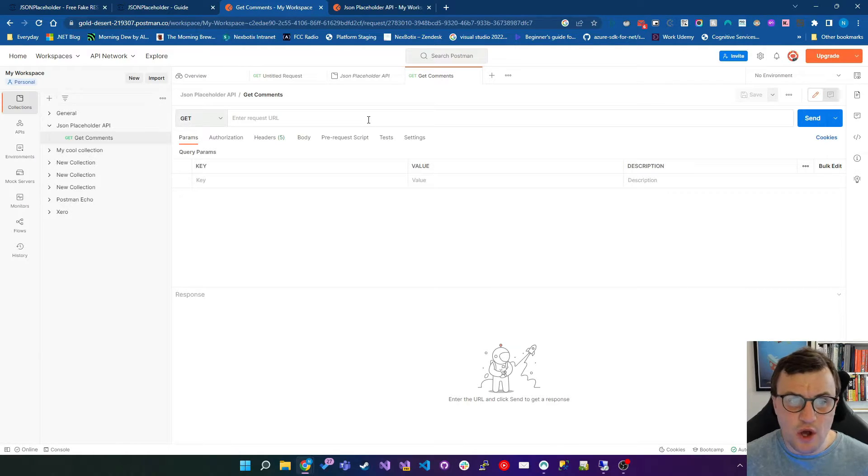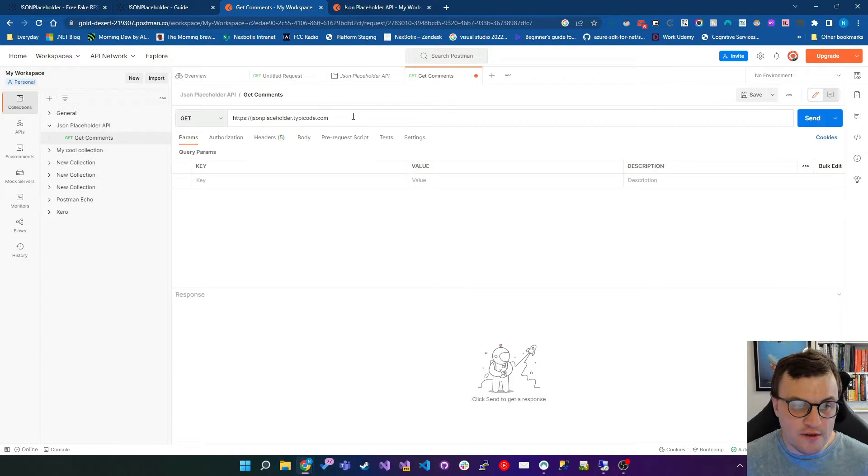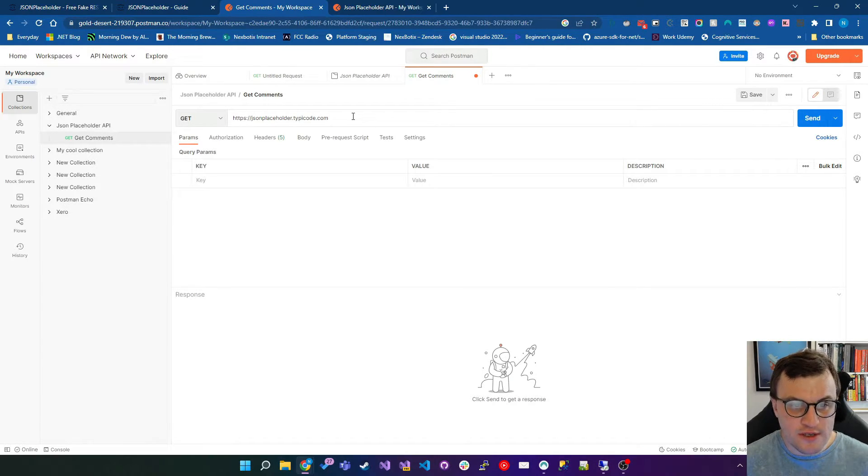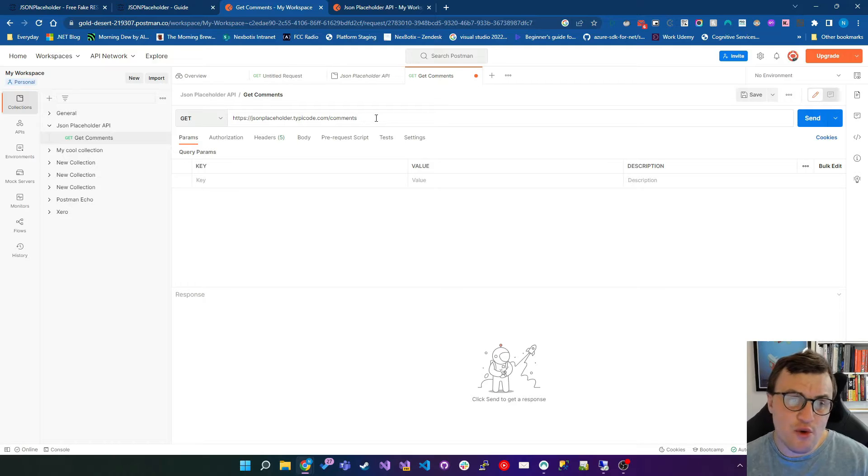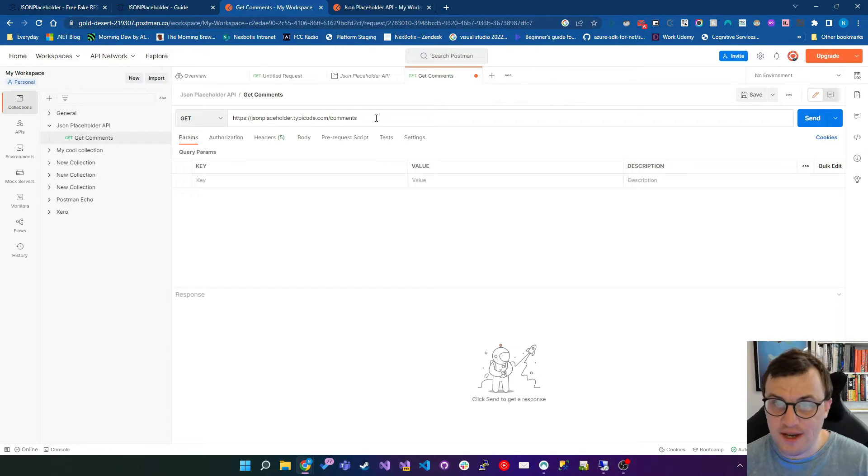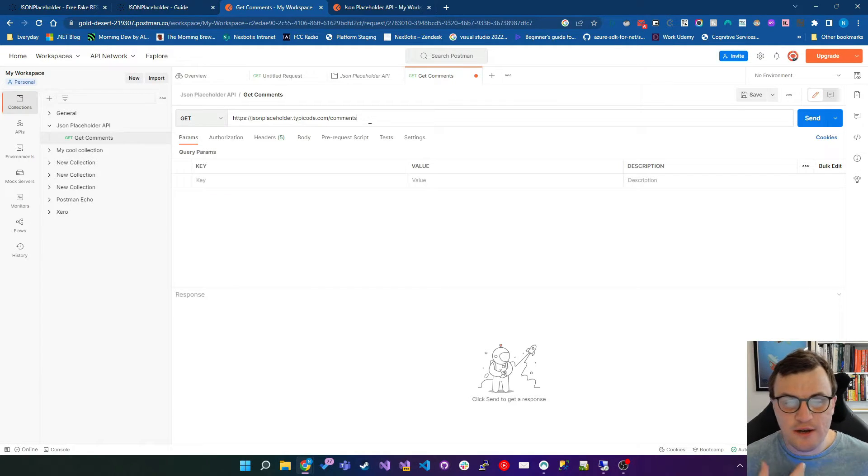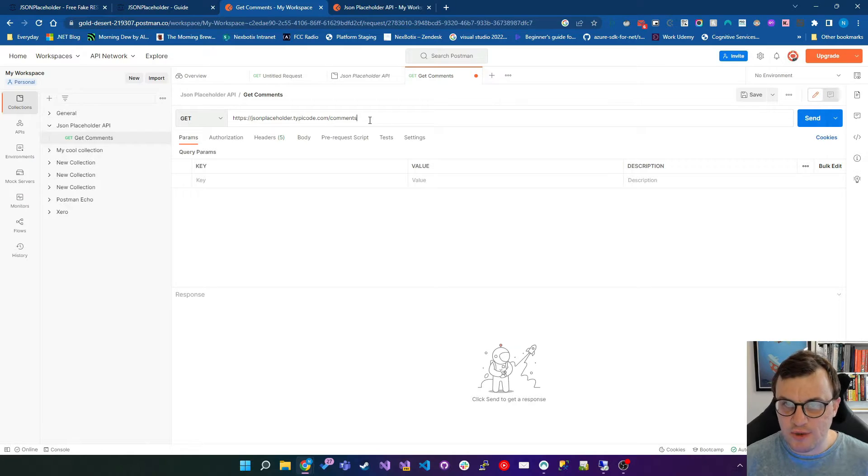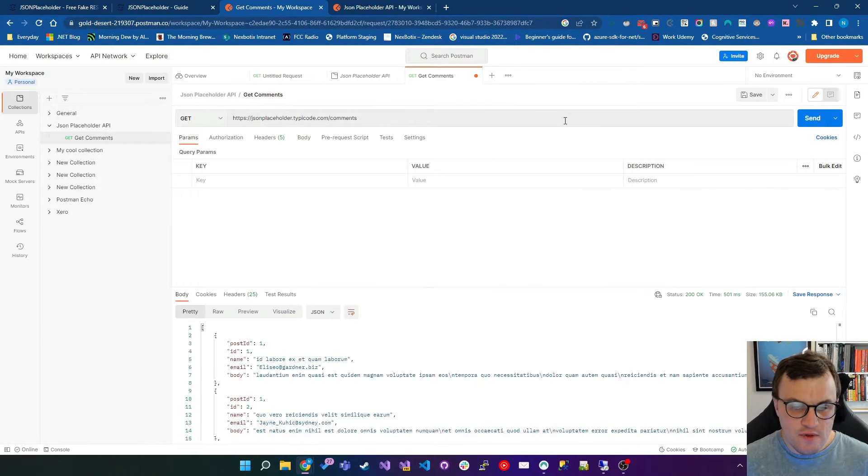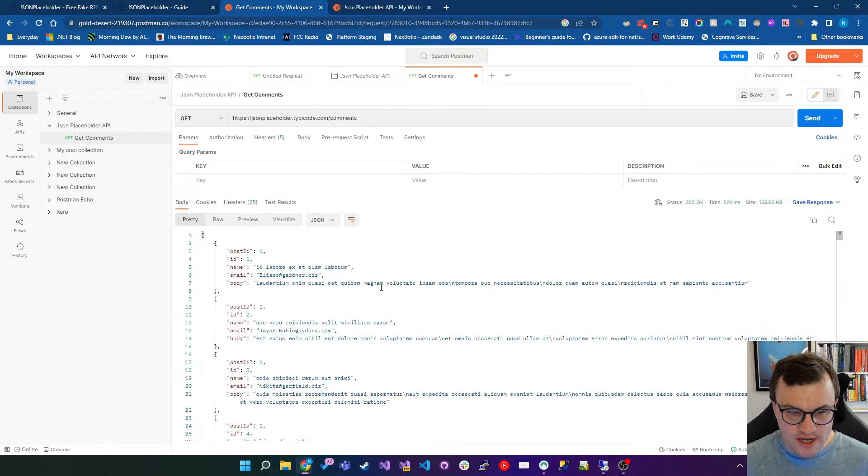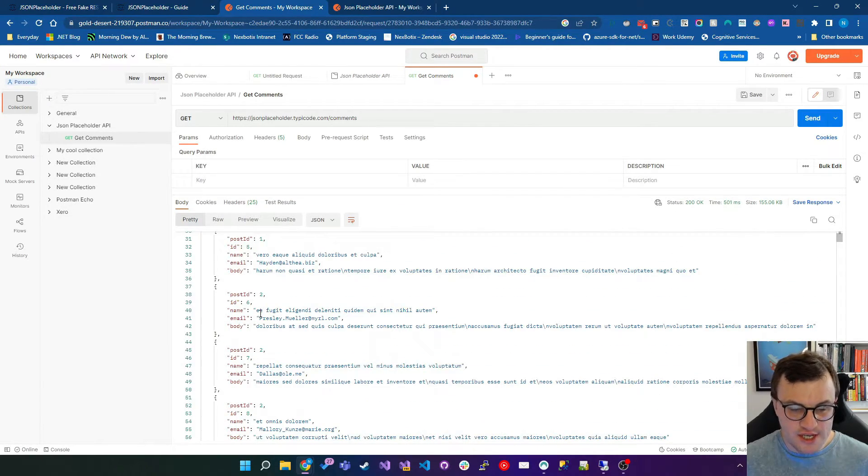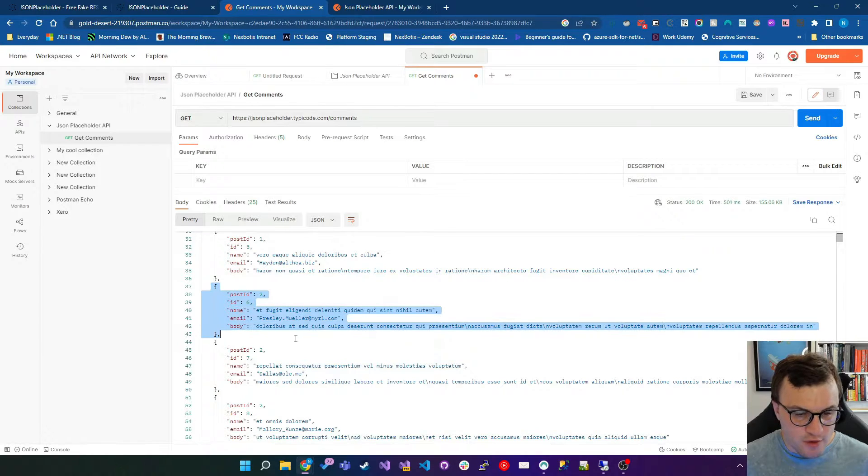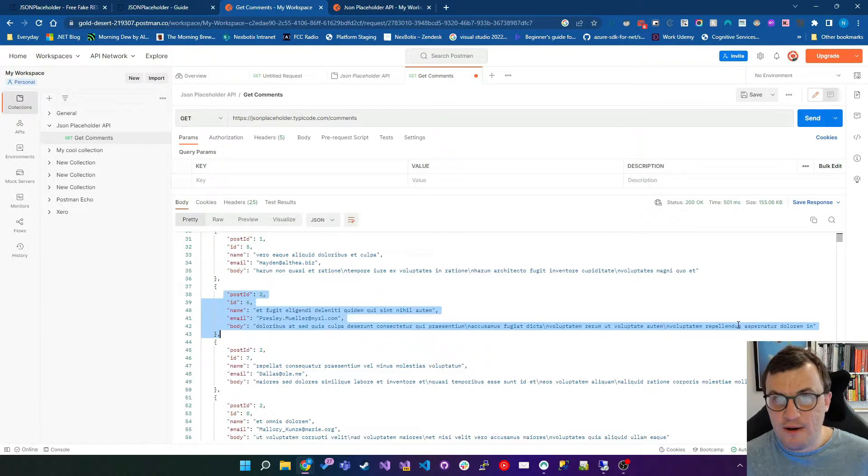For this request to get those comments, as the documentation said, we're posting or actually getting from the URL here, the jsonplaceholder.typicode.com forward slash comments. According to the documentation, doing a get request on this URL would return the comments as JSON. There's no authorization required, no headers required, nothing like that. It's just a simple get request to an endpoint. If we click send, you'll see that we get the result of the get request in this window here. You can see we've got an array of objects and each of them represents a comment which has been pulled out of the API.